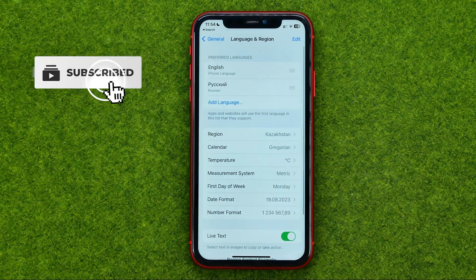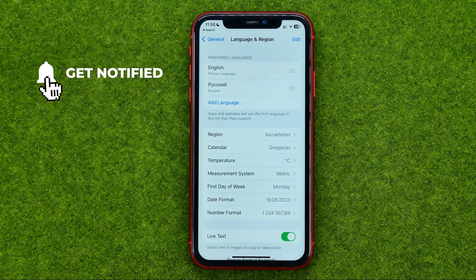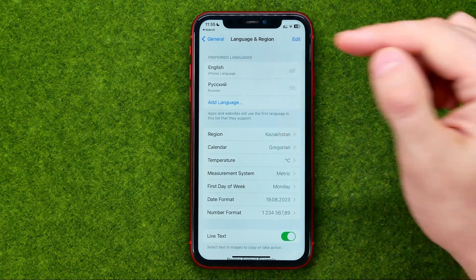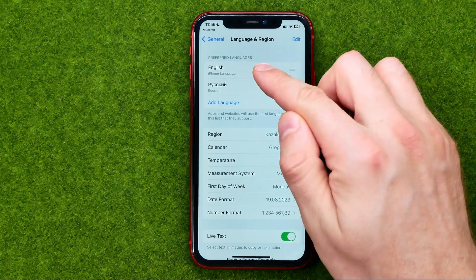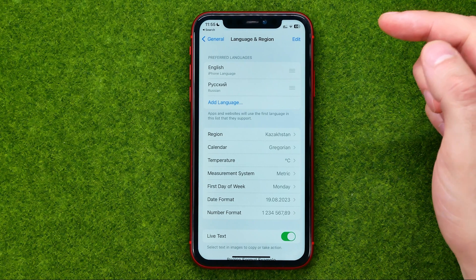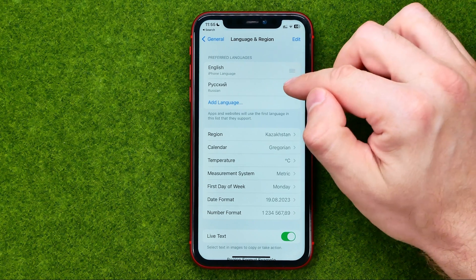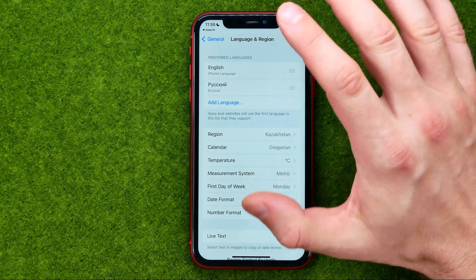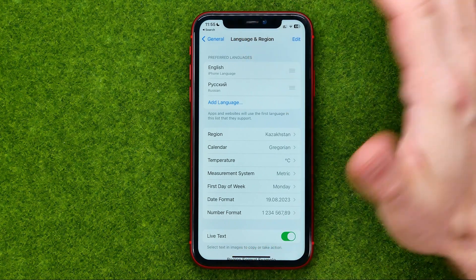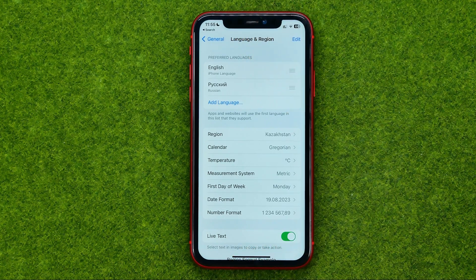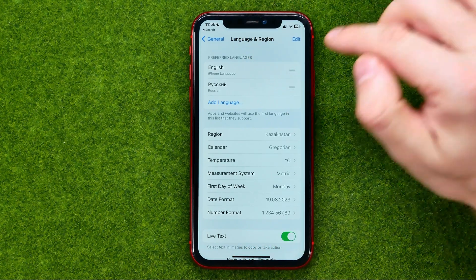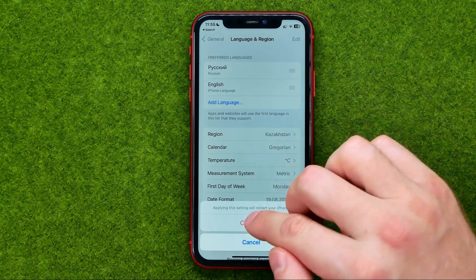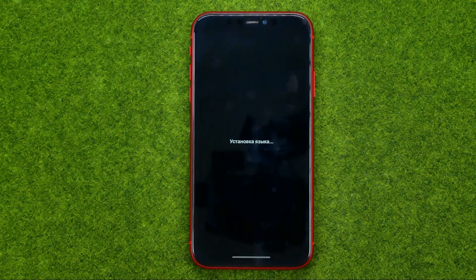We'll be taken to this page where we can easily switch between languages in that list. I've got English and Russian here and I can easily switch between them. All we have to do in order to set a language as our system language is just drag it to the very top.